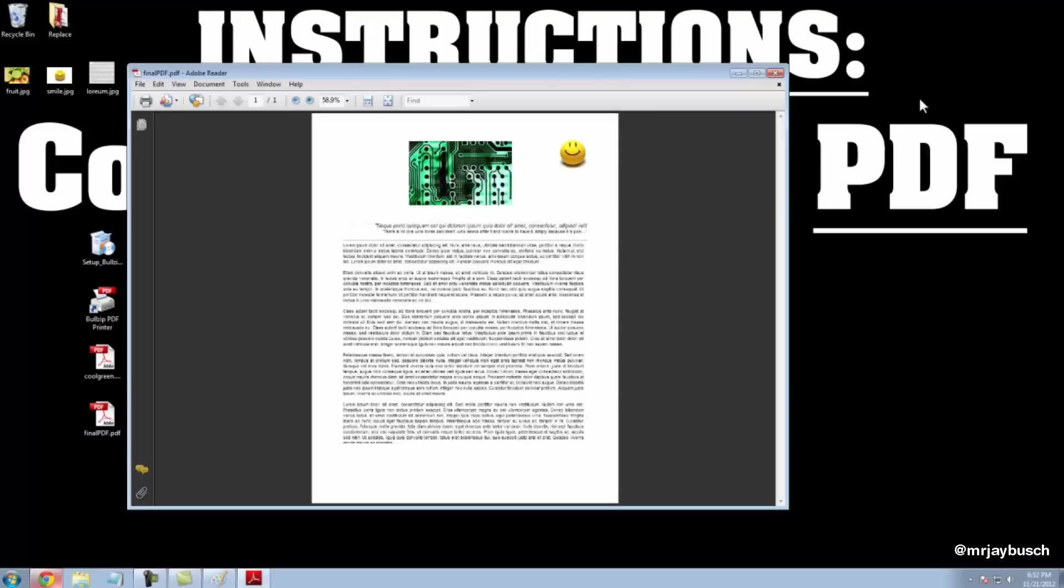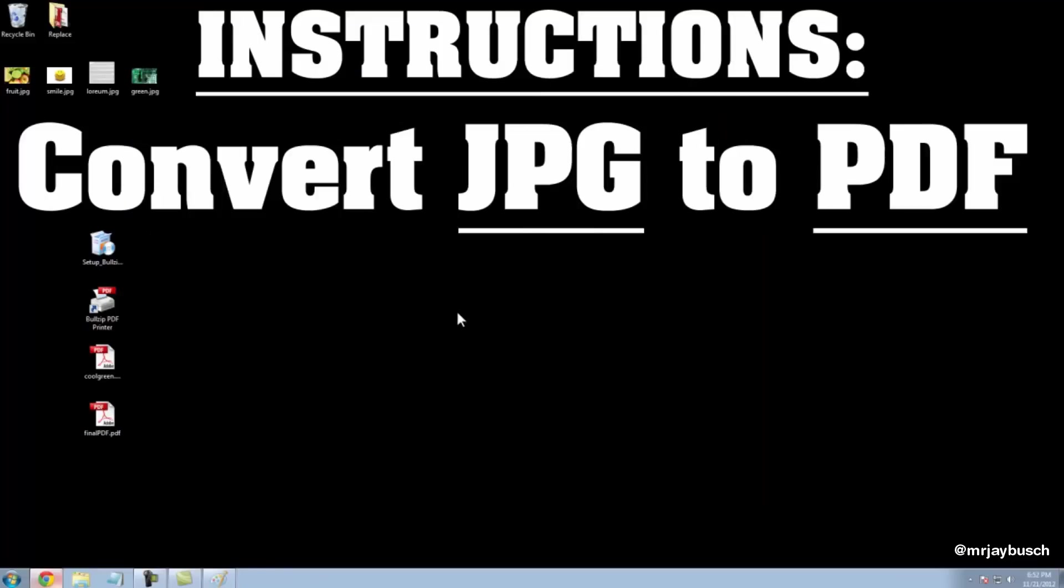Here's my final version. And I hope you were able to figure this out and follow along and create your PDF using JPEGs and free software. So once again, thank you for watching and good luck.